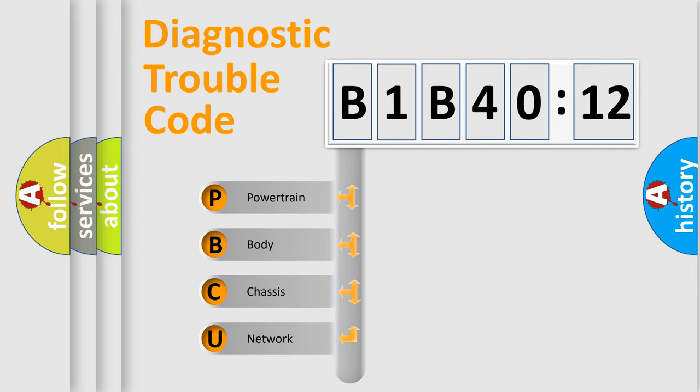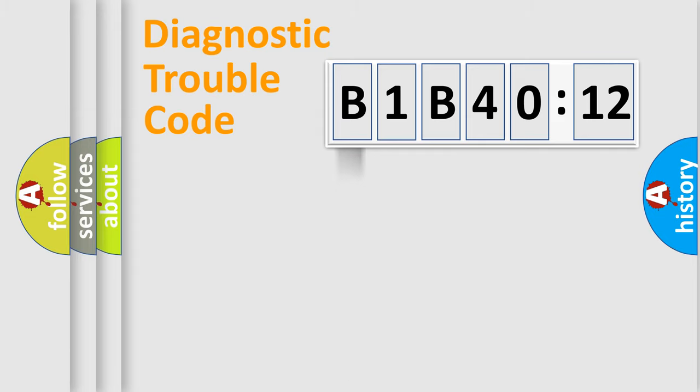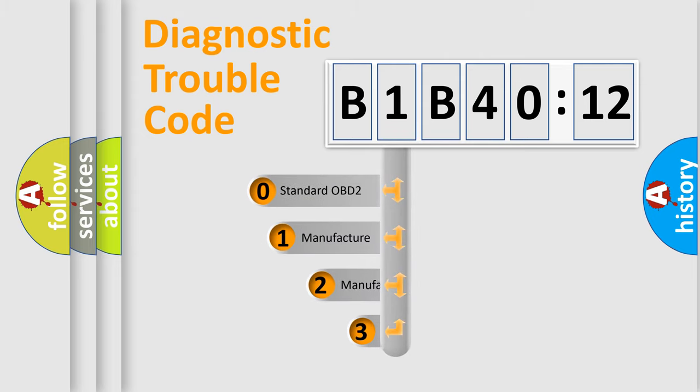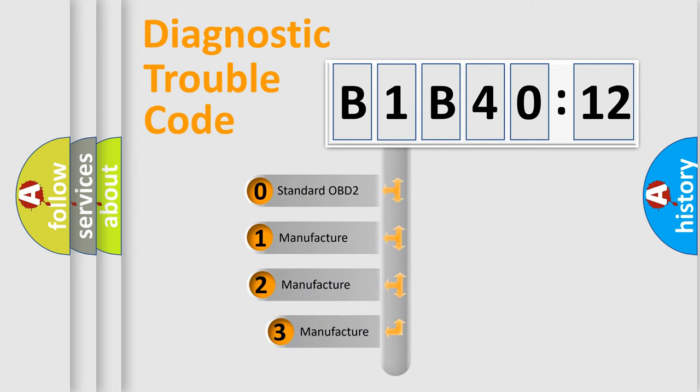We divide the electric system of automobile into four basic units: Powertrain, body, chassis, network. This distribution is defined in the first character code.